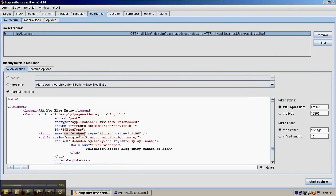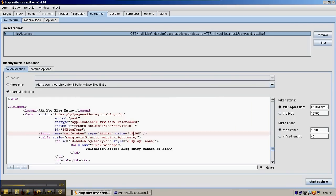The cross-site request forgery token is a hidden field inside the form. It currently has a value of 13,100. By highlighting the value, the Sequencer automatically selects it. We can give it even more chance of finding the right token by copying the information around the token and placing it into the after-expression field. We copy the entire input box up to the value, not including it, and then Sequencer automatically adds the stuff after the token.